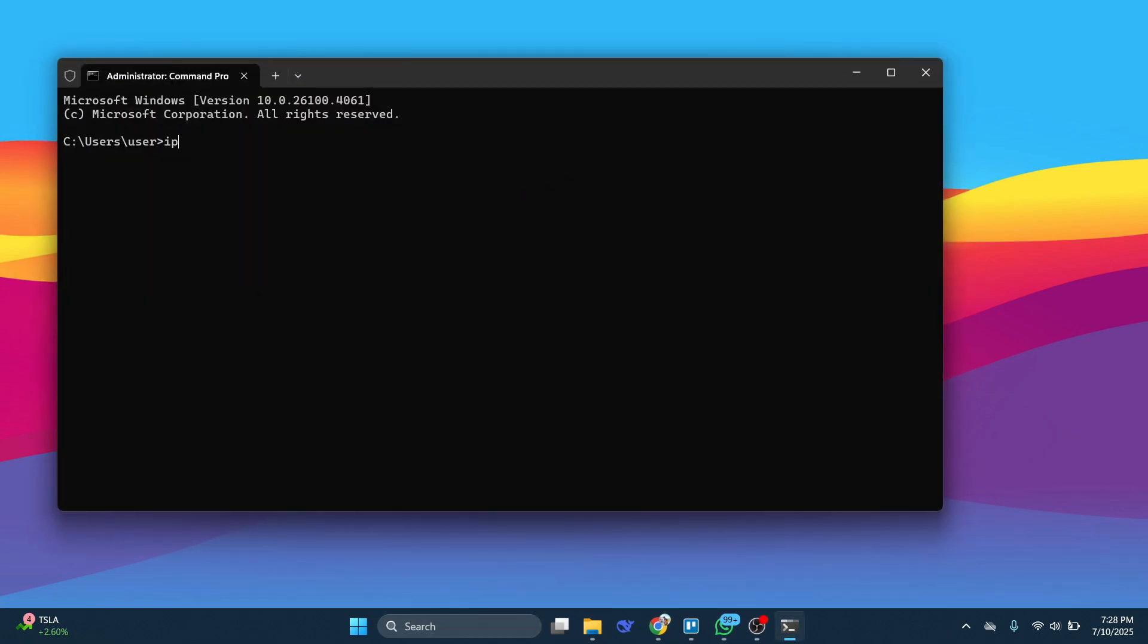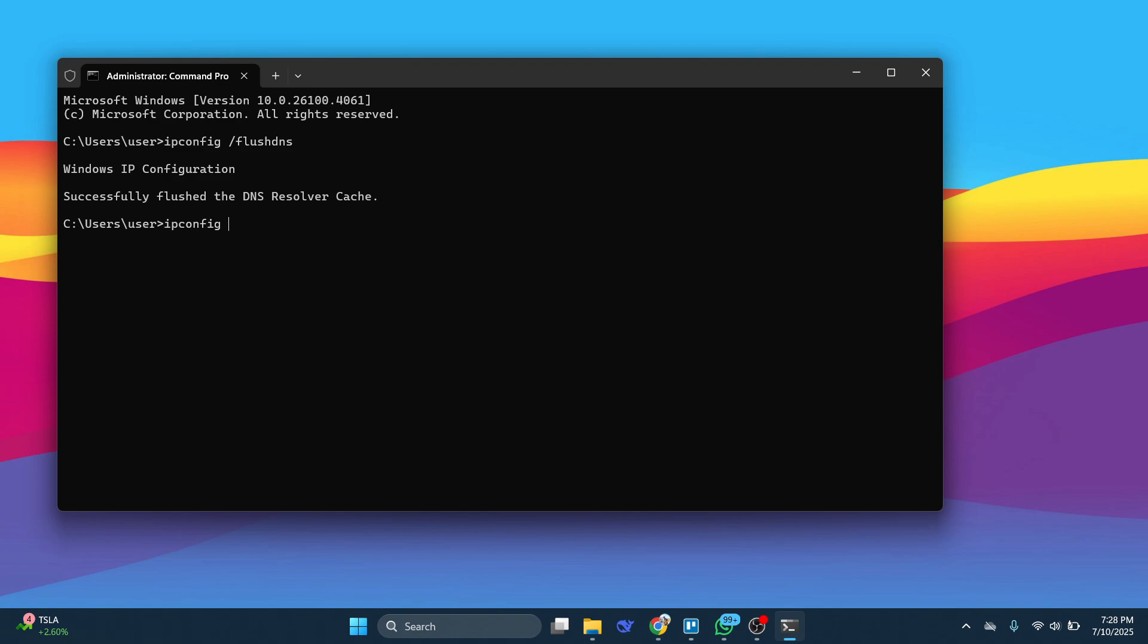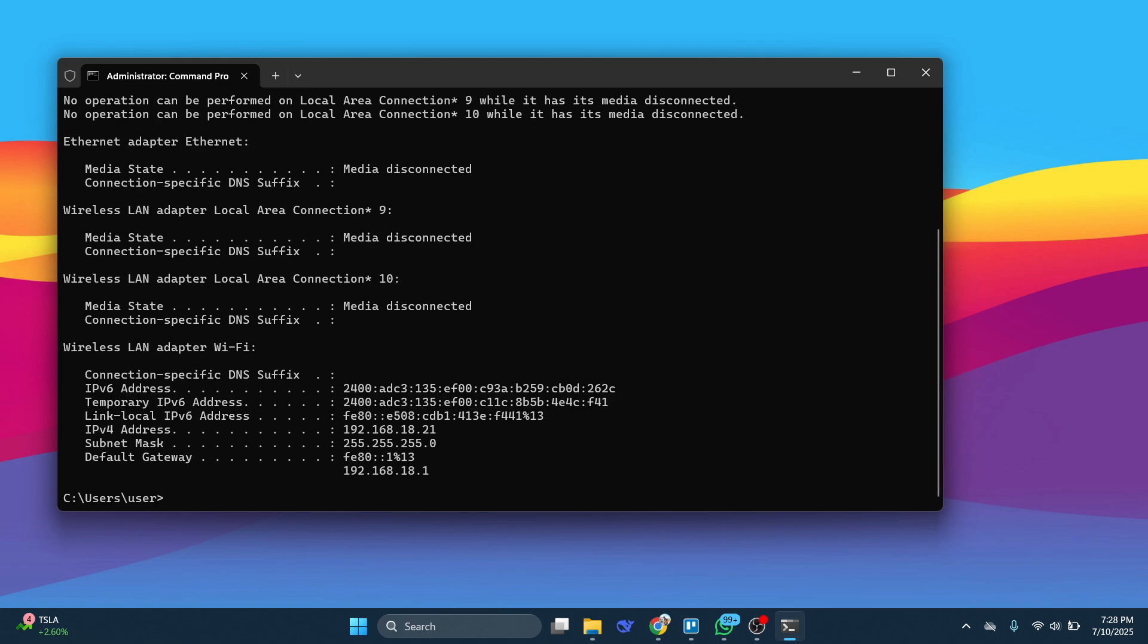From here, type in ipconfig space slash flushdns and press Enter. Next, type in ipconfig space slash renew and hit Enter again.